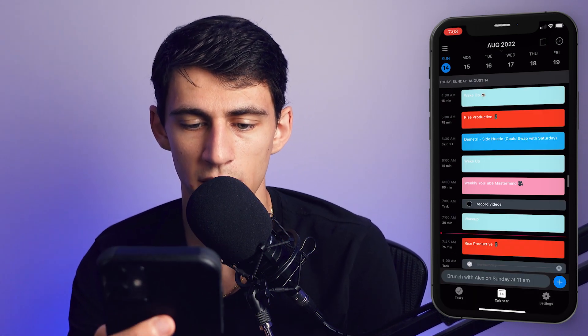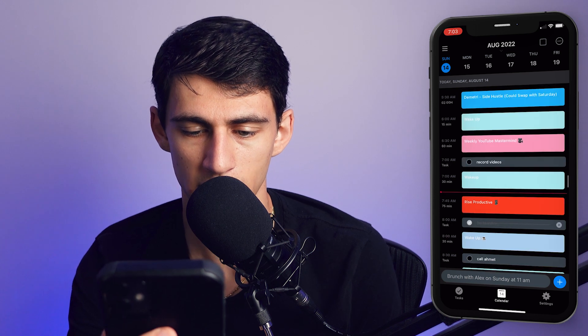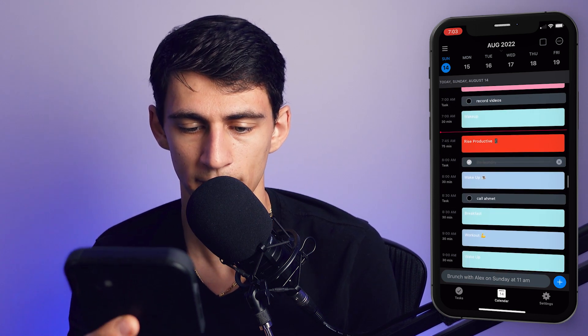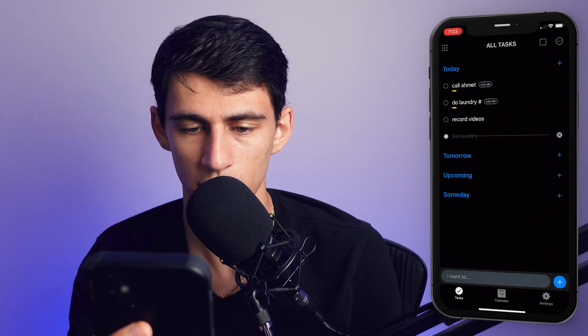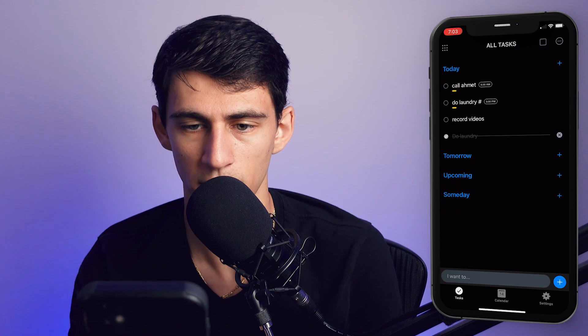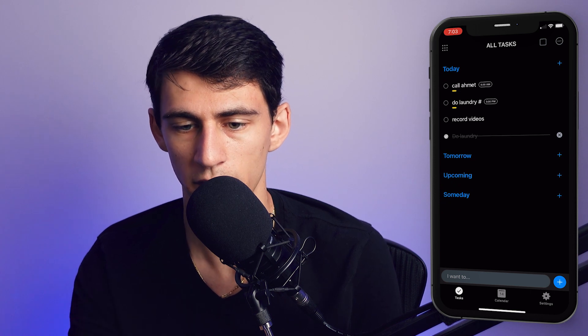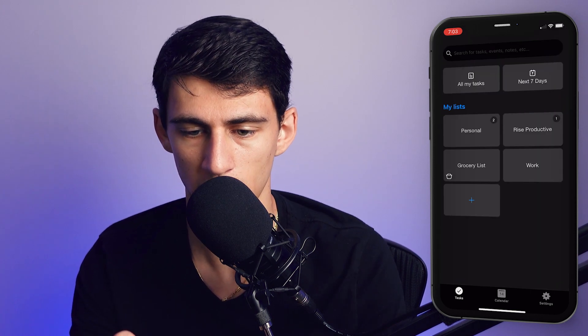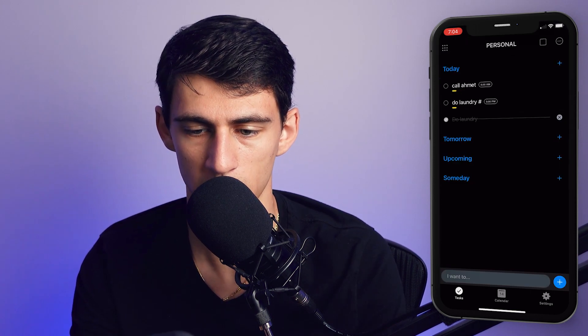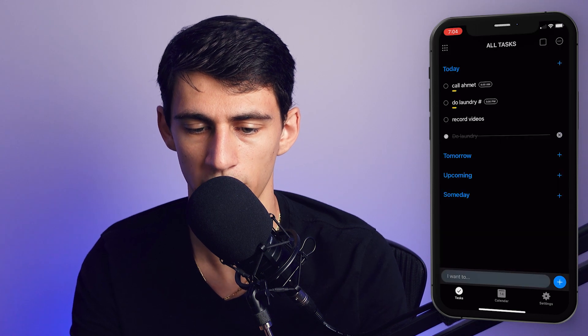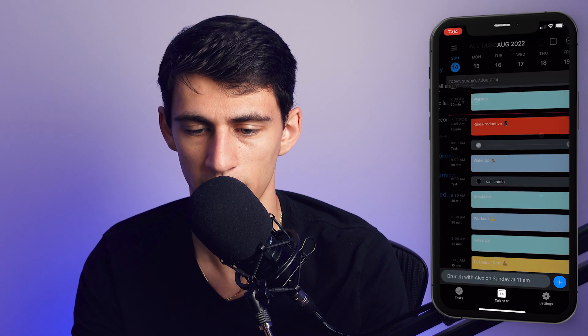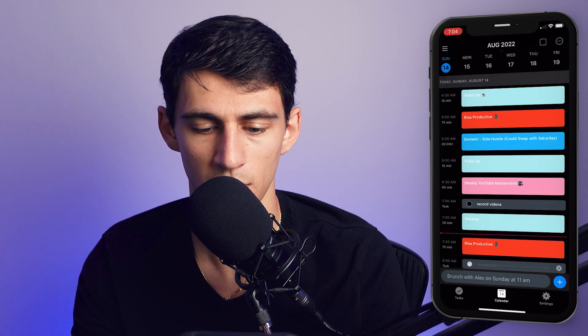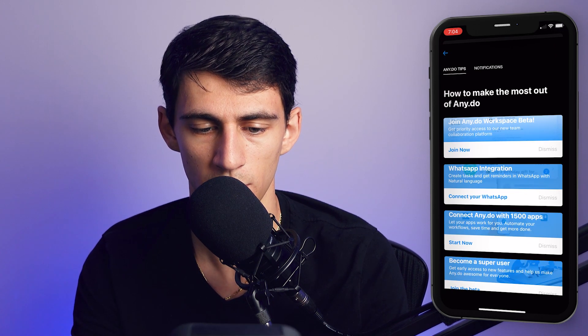So when you look through here, this calendar view actually is pretty convenient because it takes your tasks and your events and puts them together. But then when you go to the task section, it is pretty simple overall. You have the option to choose between your all tasks, your next seven days, or different lists that you have, so it's pretty intuitive.